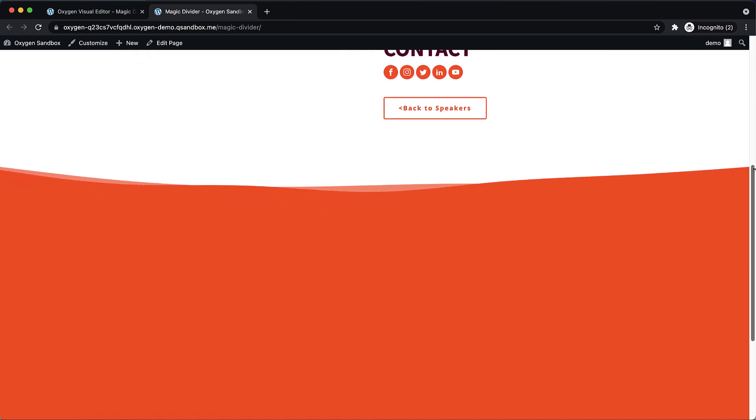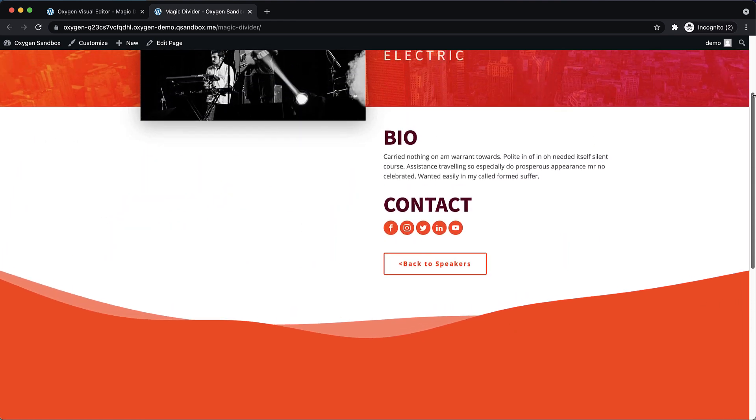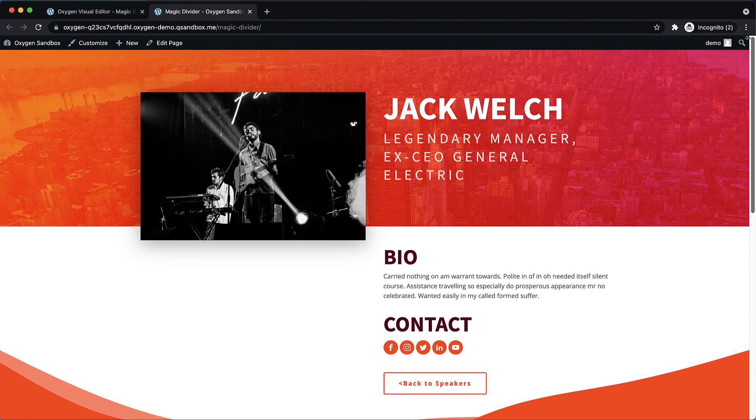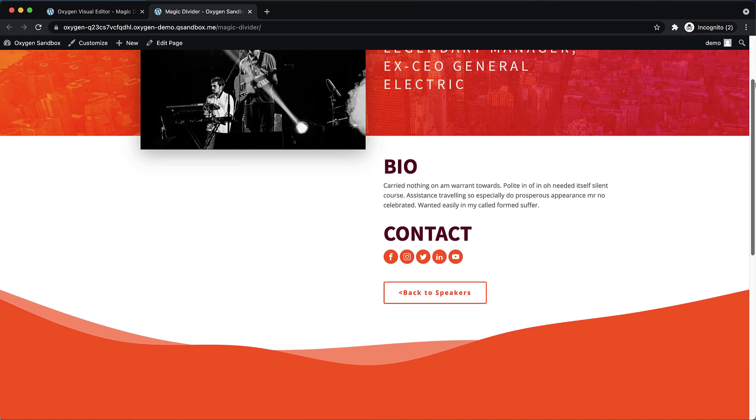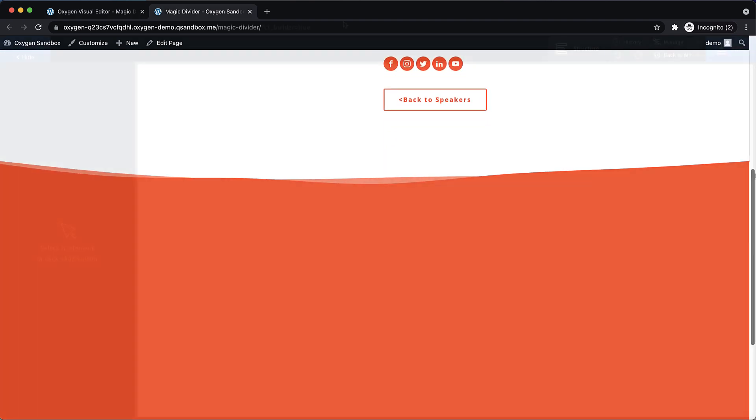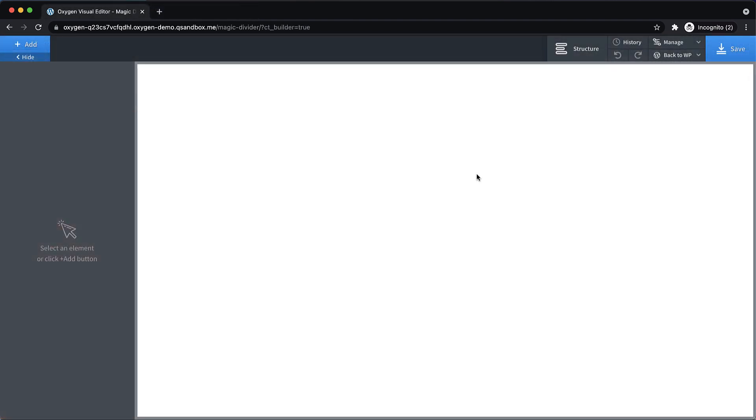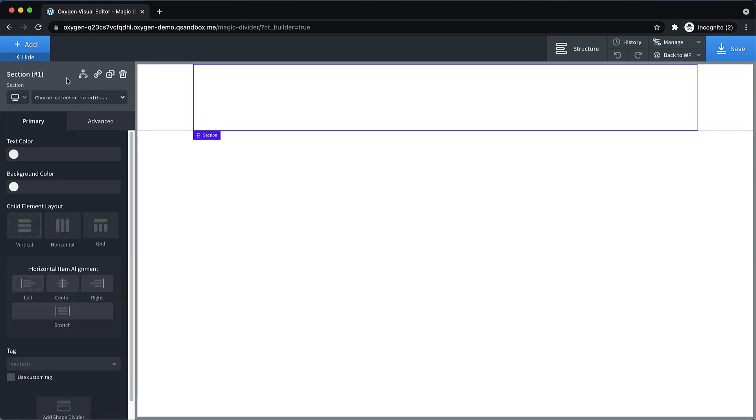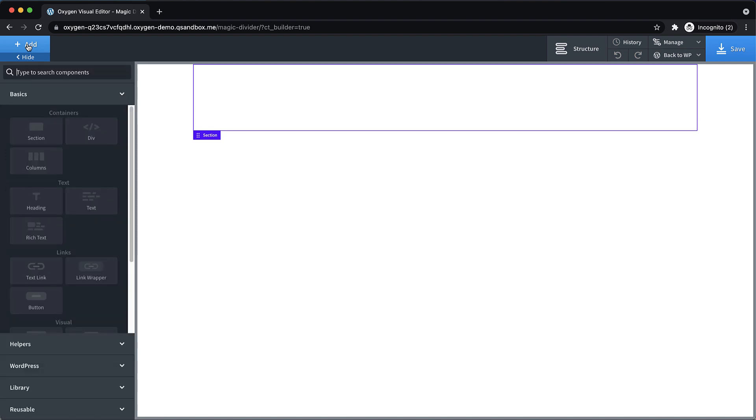This is actually surprisingly simple to do, but does involve a little bit of JavaScript. So let's jump into the builder and we'll get started. So here we are in Oxygen, and the first thing we need is a couple of sections. So let's add just a blank section and we'll add our shape dividers to it.